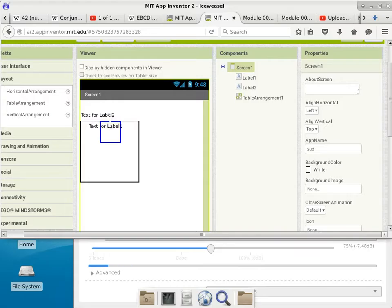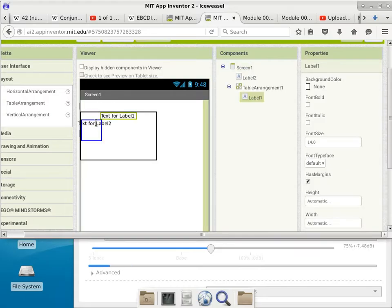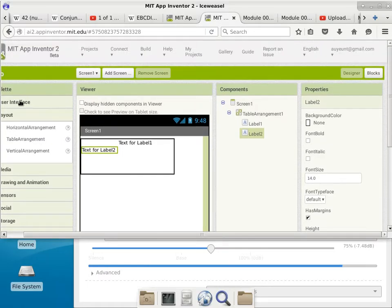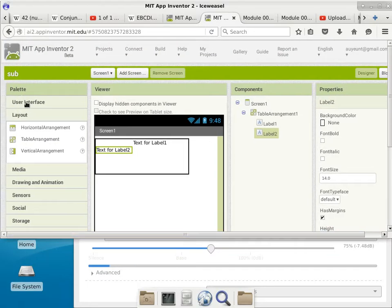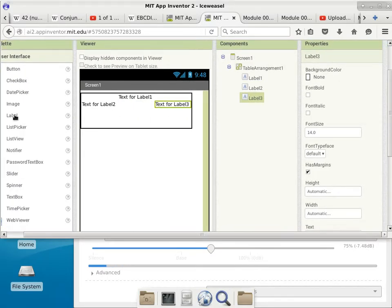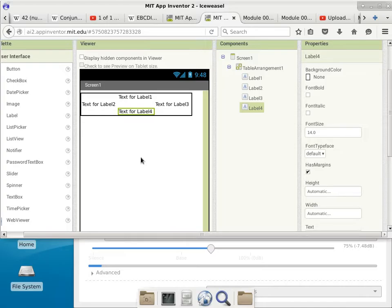We'll make it a three-column by three-row table, so there are nine individual components. We'll place labels in the middle, top, left, bottom, and right cells. These four labels will indicate the actual distance between where you click and the top, left, bottom, and right walls. So we'll do some computations.